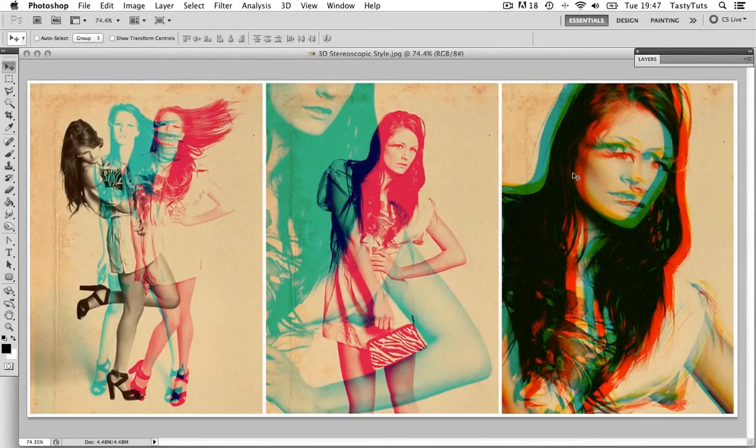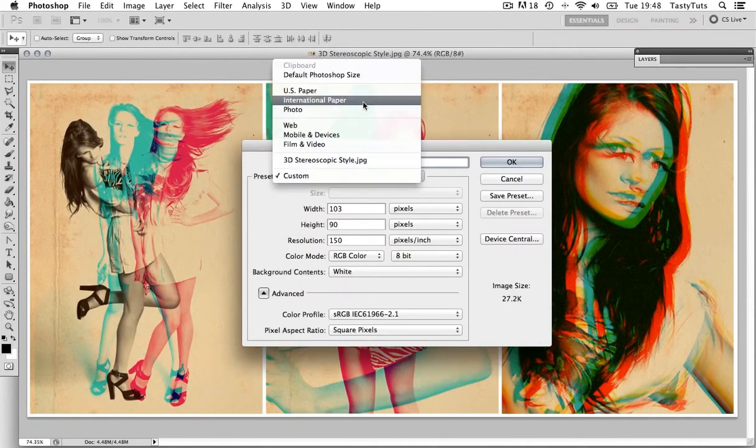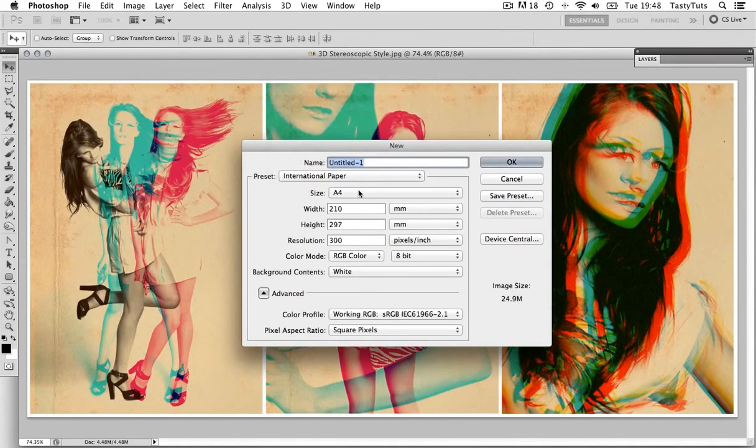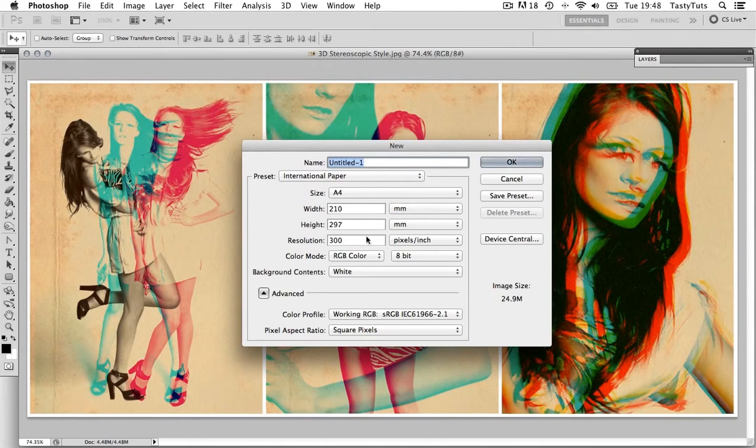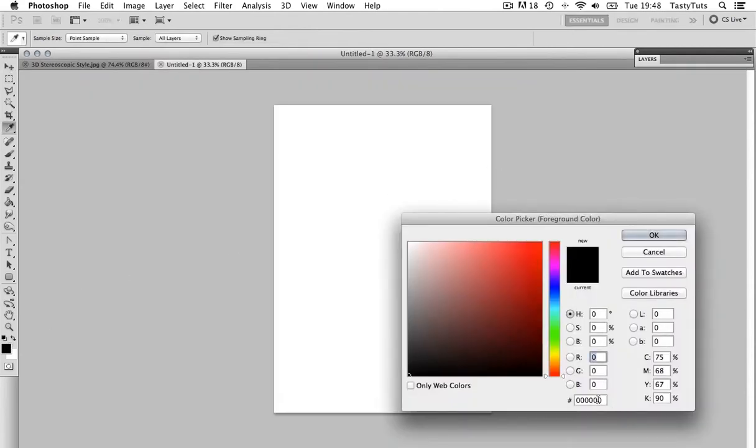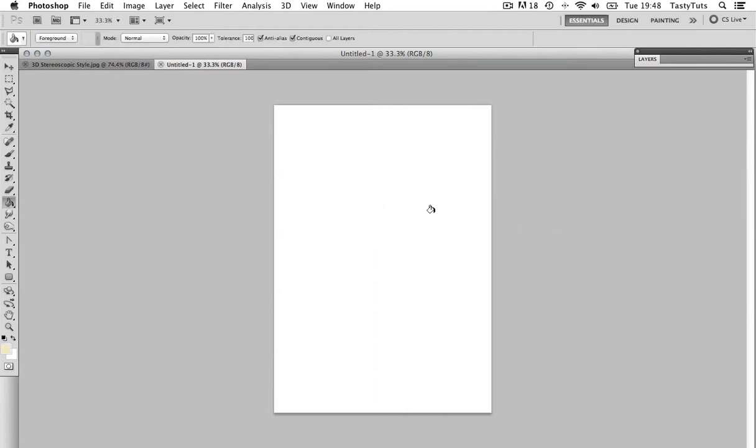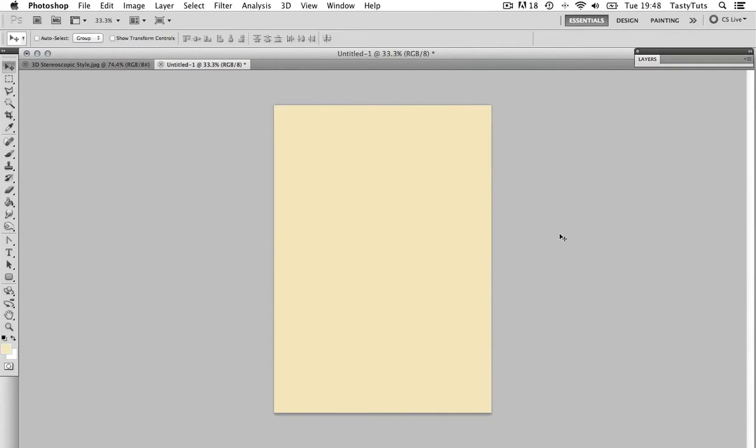So, I'm going to create a new document and make the document size A4, and make sure it's set to portrait, and the resolution 150 dpi. I'm going to choose a foreground color of F7E8C1 and use the paint bucket tool to fill the canvas. By the way, all colors mentioned in this video will be specified in the description.